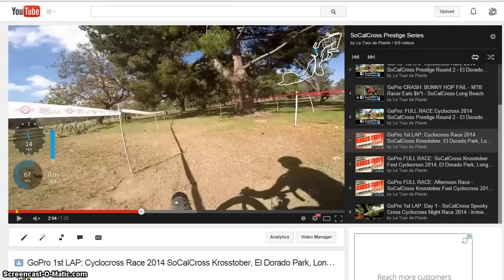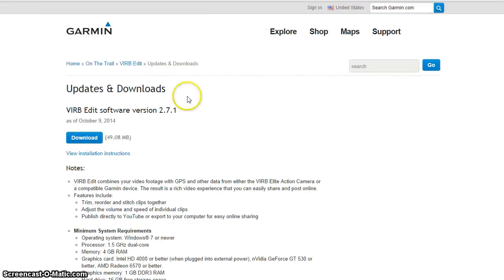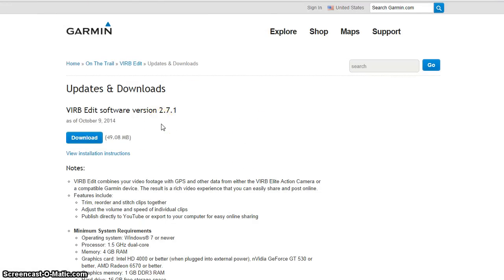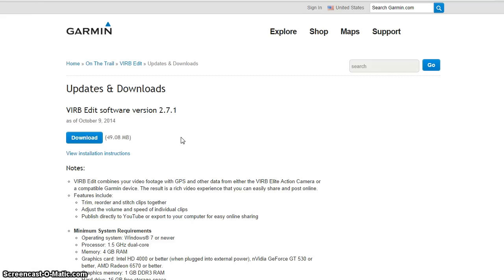So you are going to need the Garmin VIRB Edit software. This is the latest version as of the filming of this video. My understanding is that this is free software. I just simply downloaded and installed it. I believe that you do have to have at least one supported Garmin device that you're using. While this software is for the Garmin VIRB video camera,